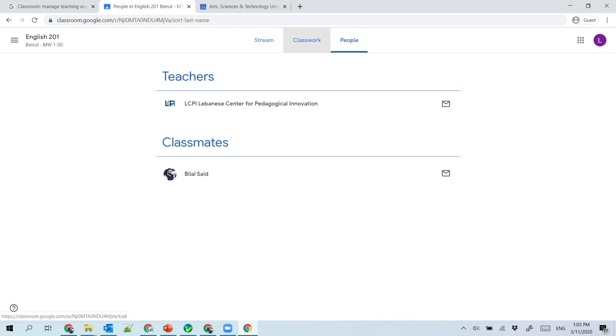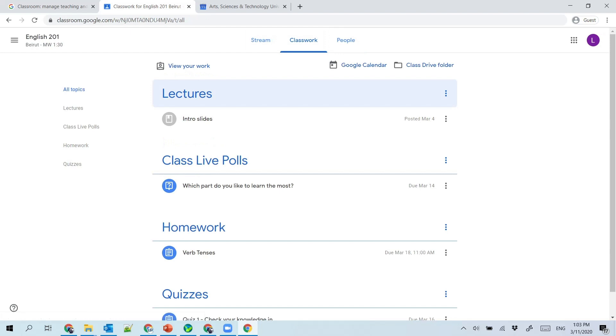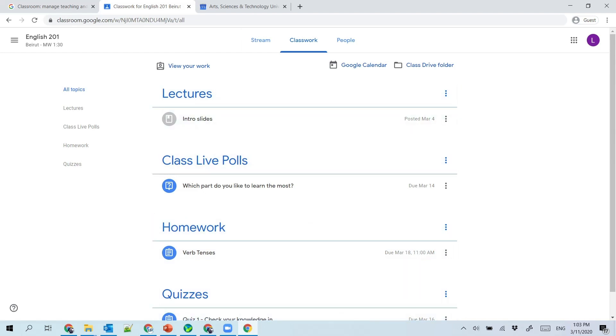More details about the classwork—how to access the material, how to do an assignment and submit it, and how to do quizzes—will be given in the next videos.